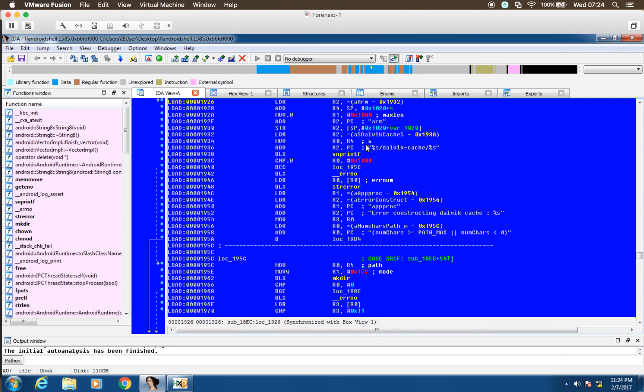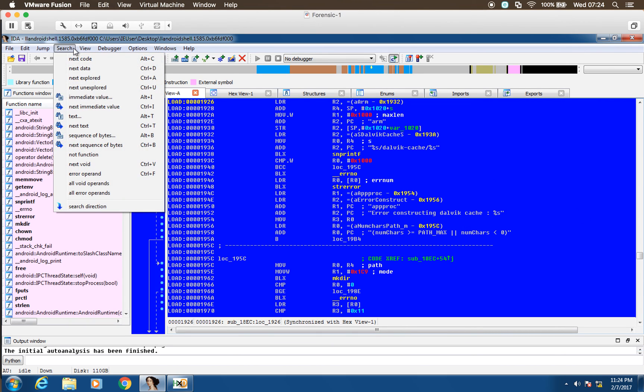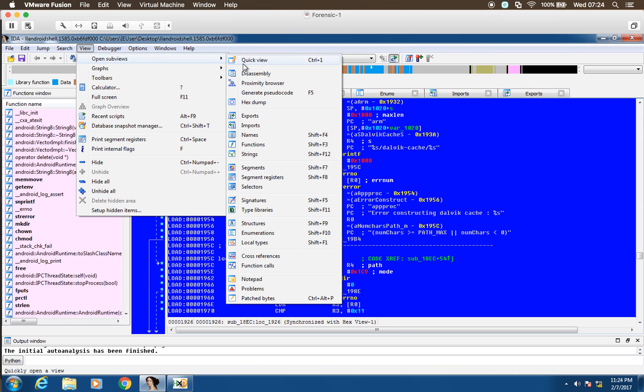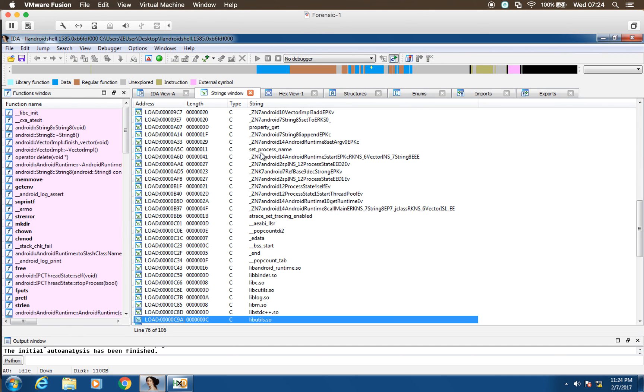So I don't think this is going to show us a lot because the juicy content will be in the DEX file. Yeah, we'd have to pull out the DEX file, which is fair enough.